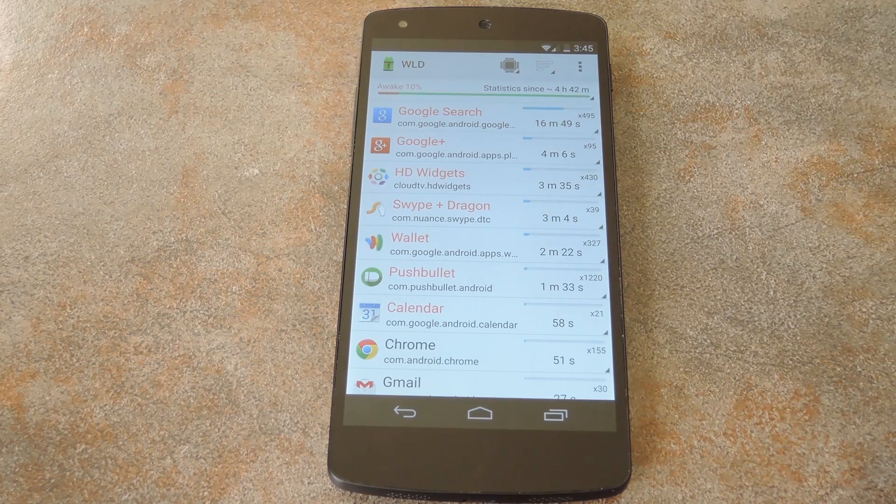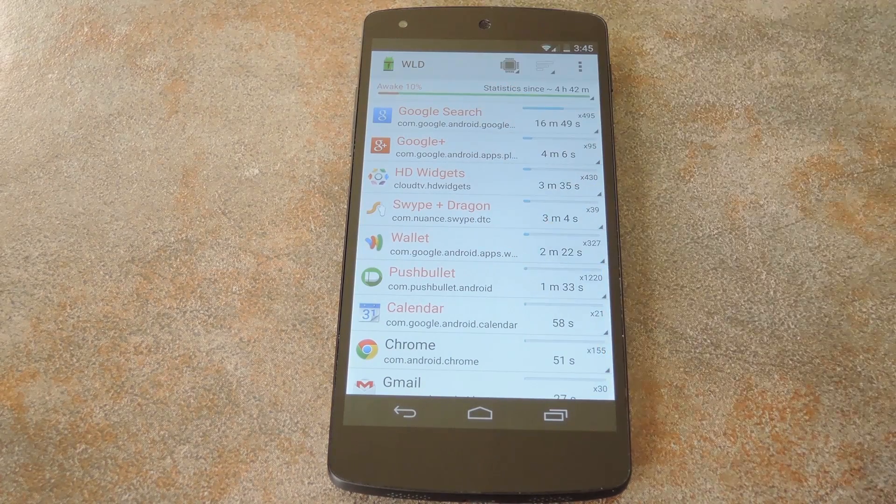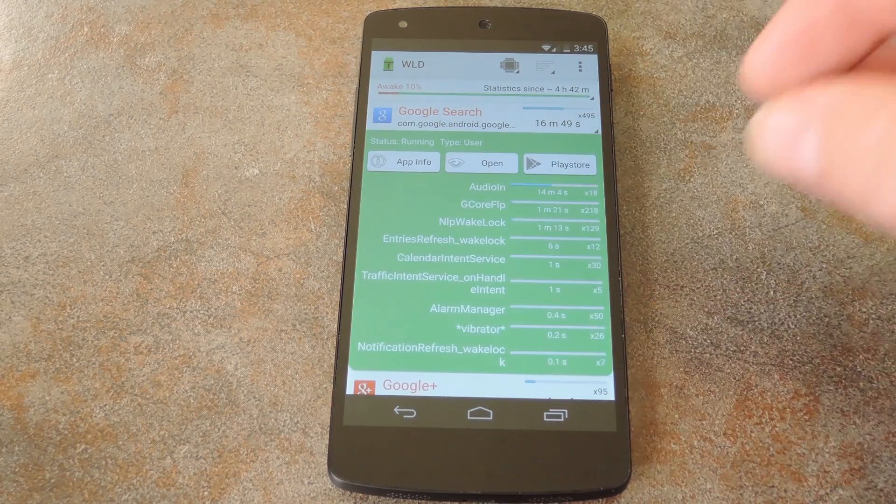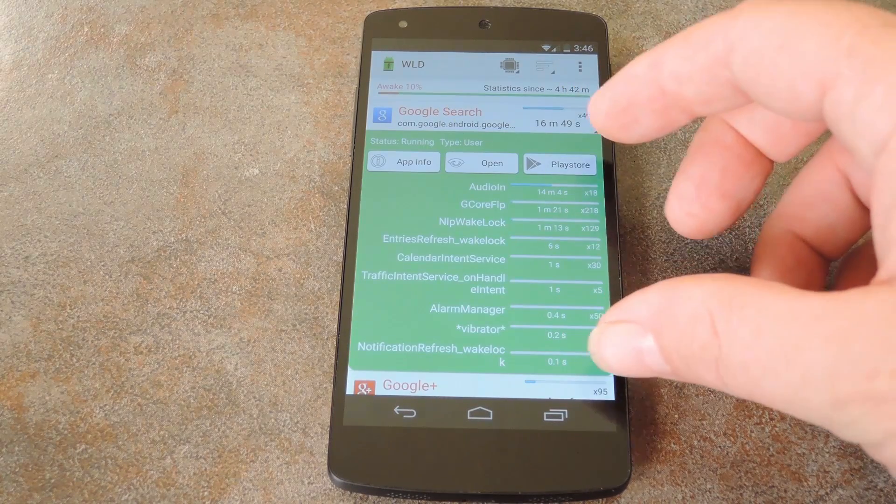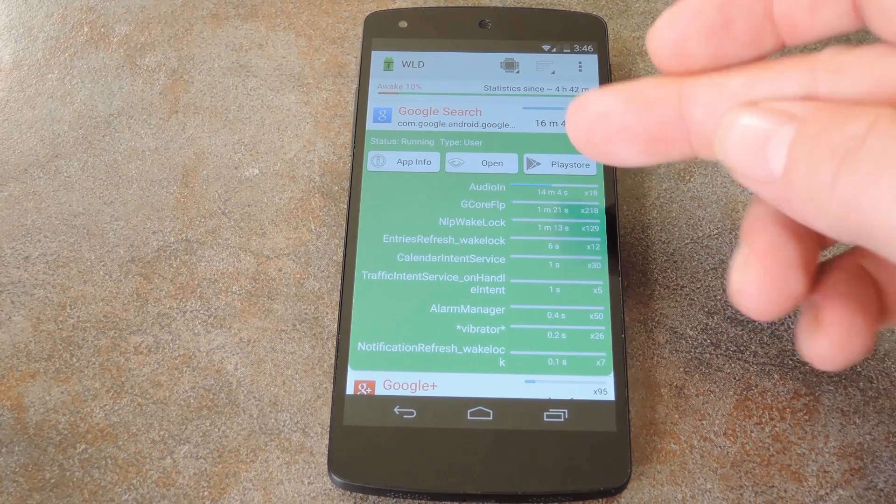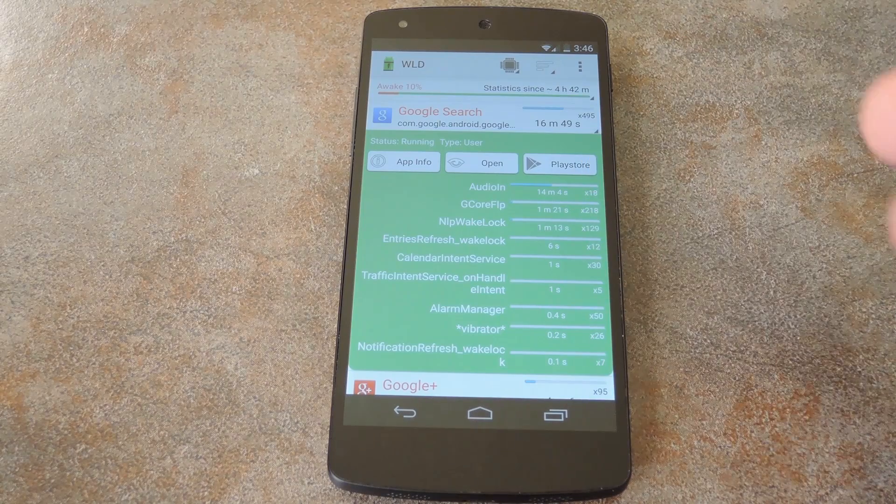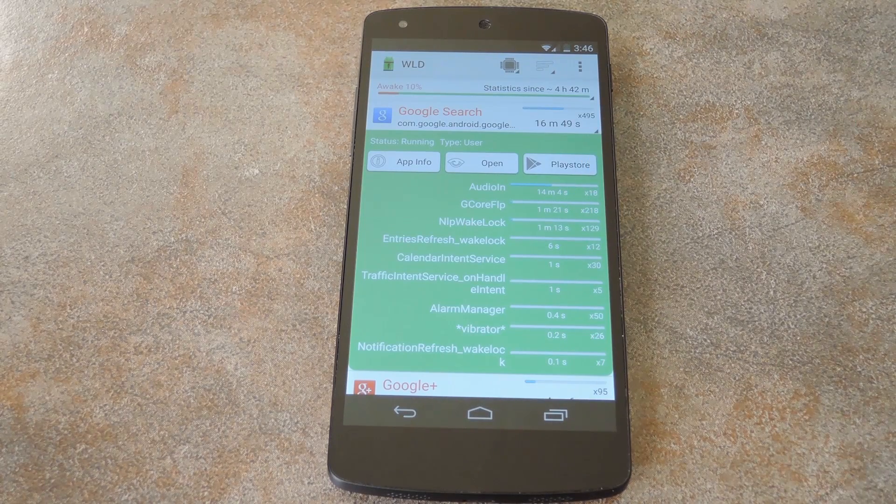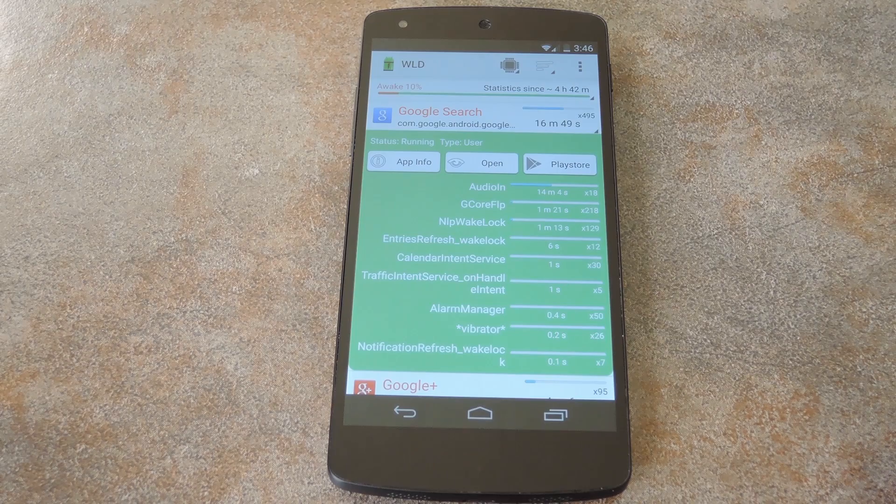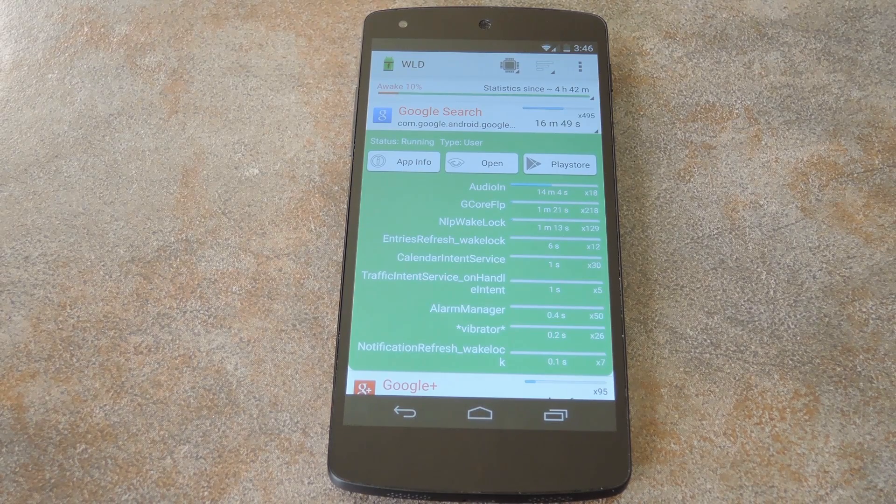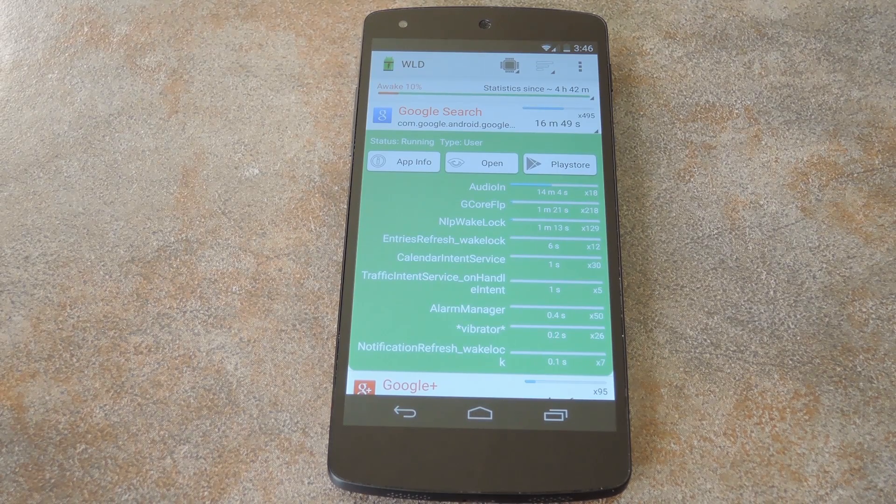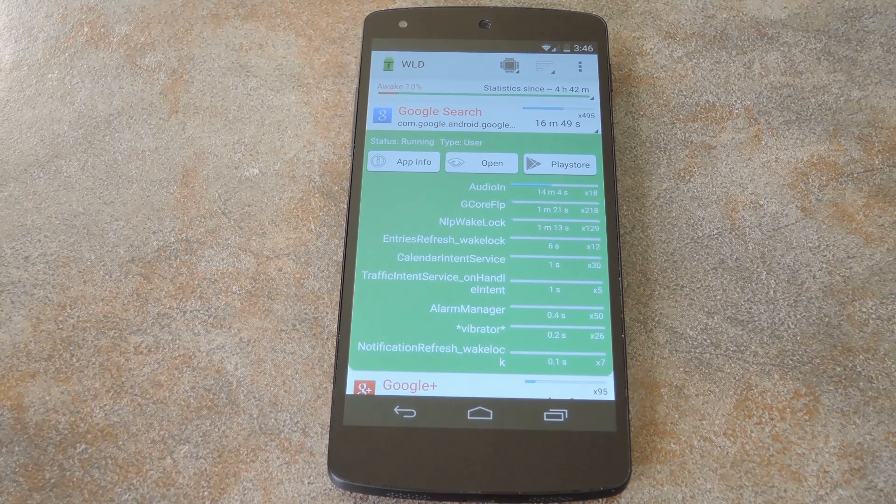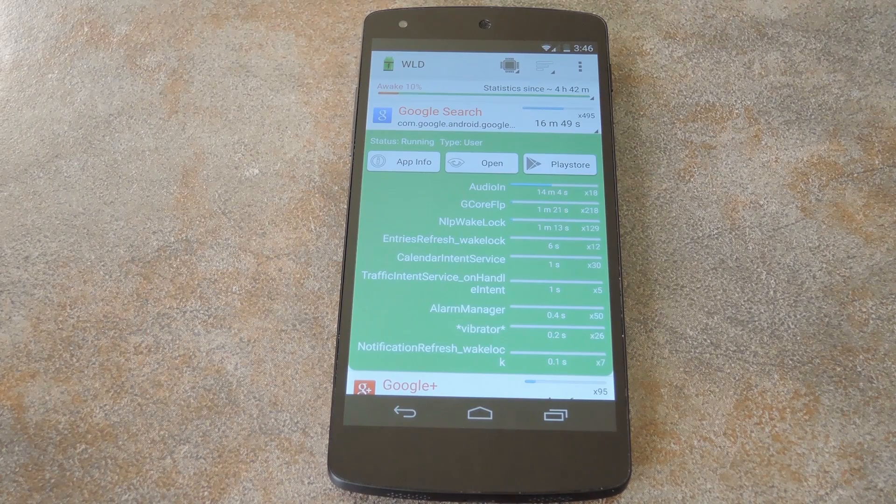So you can see on my phone that the biggest culprit here is Google search. If you tap an entry, it'll show you all the services that this app uses to hold wake locks. These are also ordered by amount of time holding a wake lock. All of this information is nice to have, but it's a matter of what you do with the knowledge that it gives you. Obviously, you can just uninstall or disable the apps that have the biggest wake locks, which would be an optimum solution.